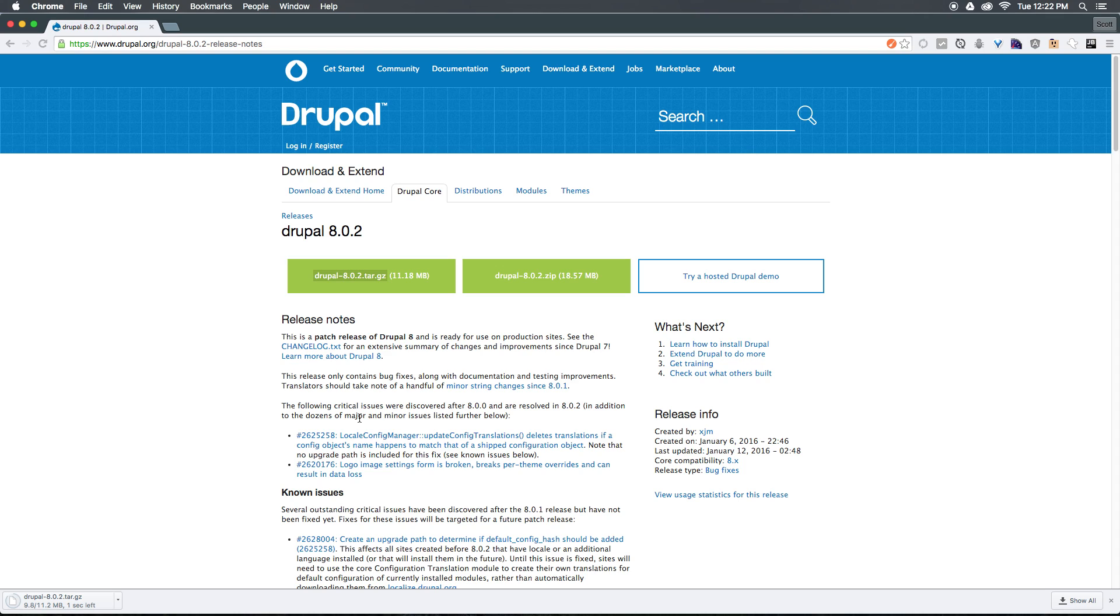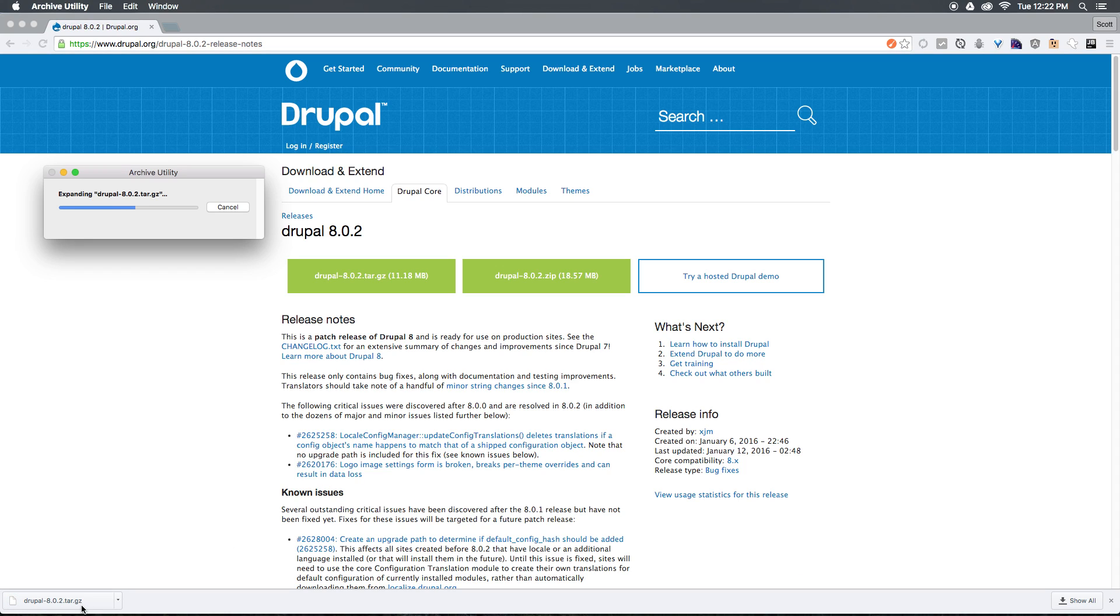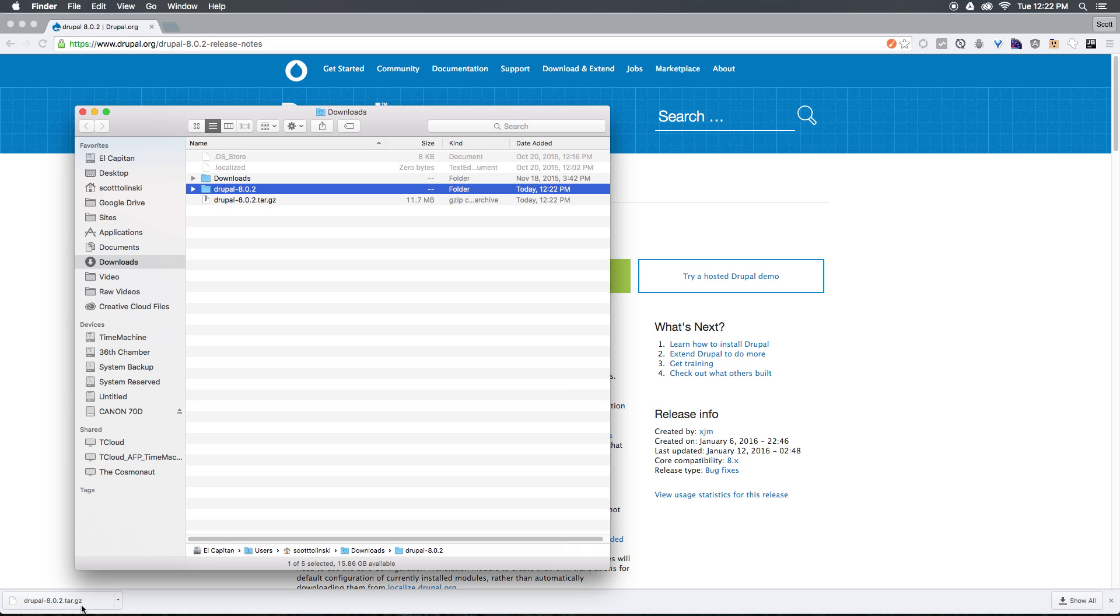Keep in mind, simply by installing this on your localhost, it's not going to be available to anyone on the internet. However, it is recommended that you develop your website locally and move those updates online rather than developing your website online itself.